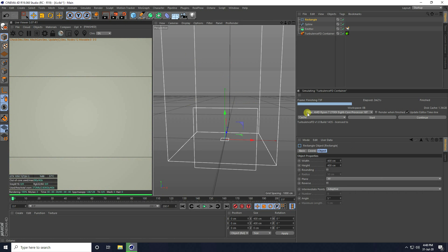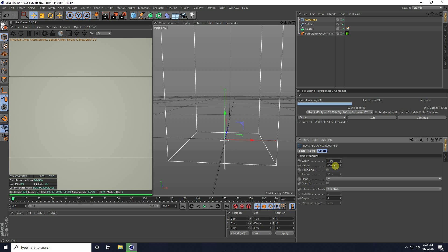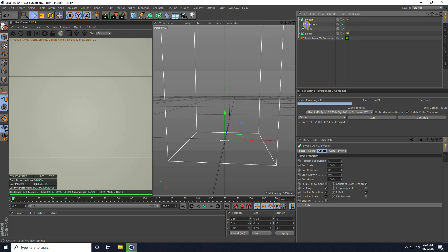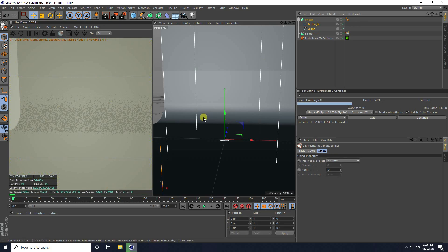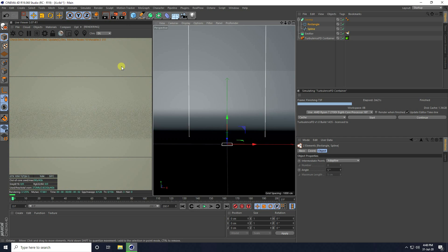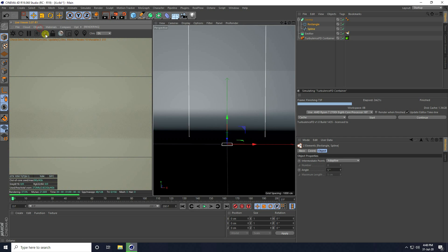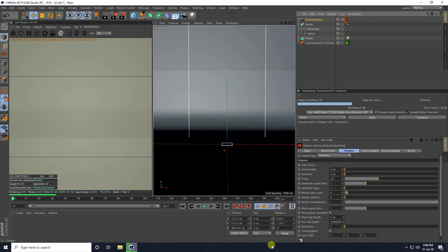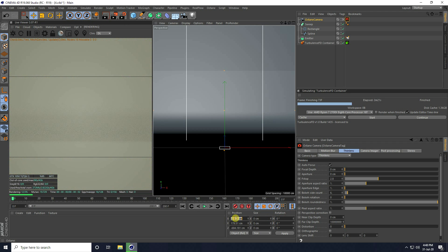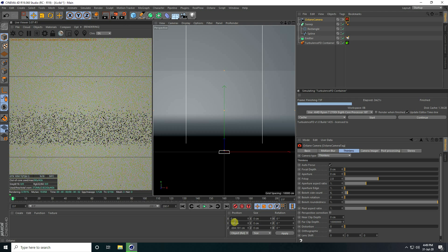Now I take a rectangle and set width to 1, and height like 1500. Use the Sweep tool. Select both splines. Now I take a camera and check camera. Rotation all zero. And Y axis change to like 200.